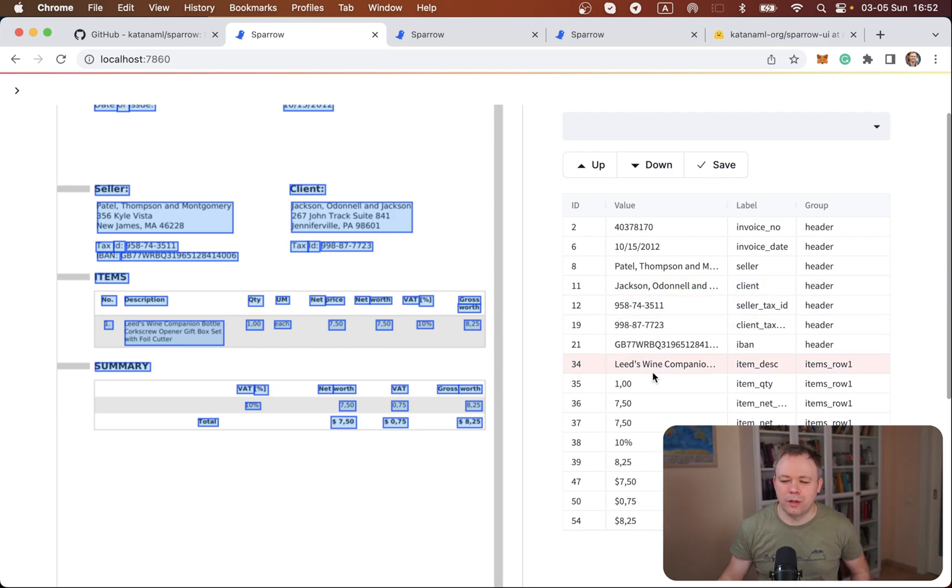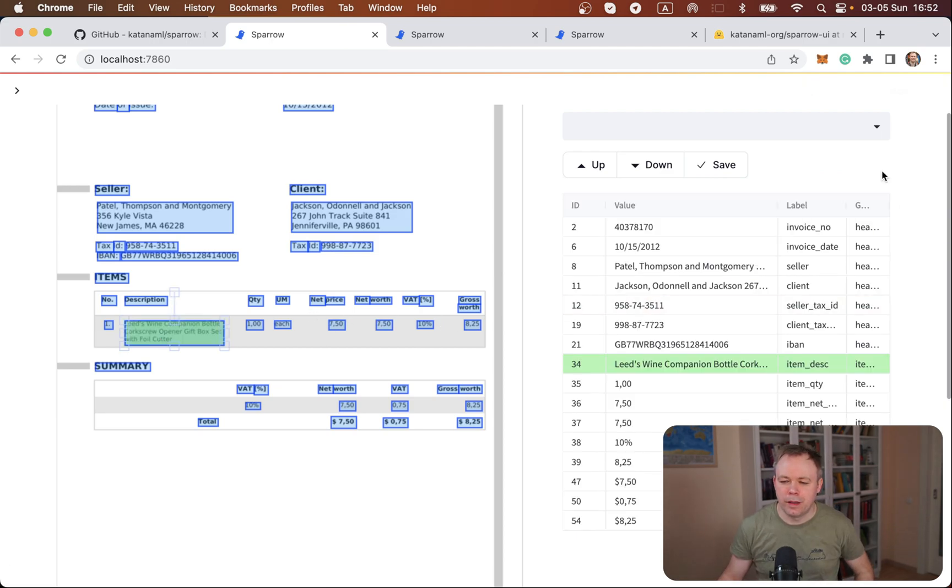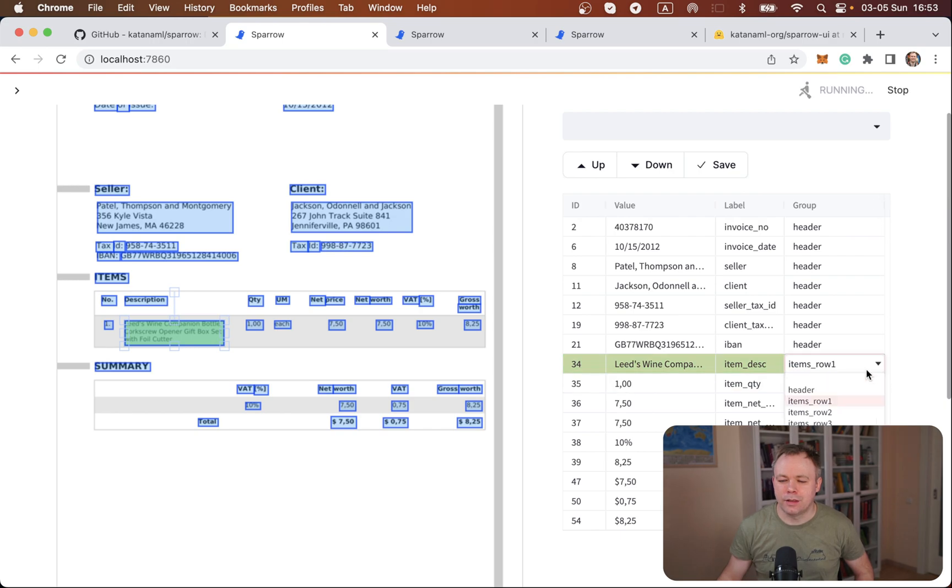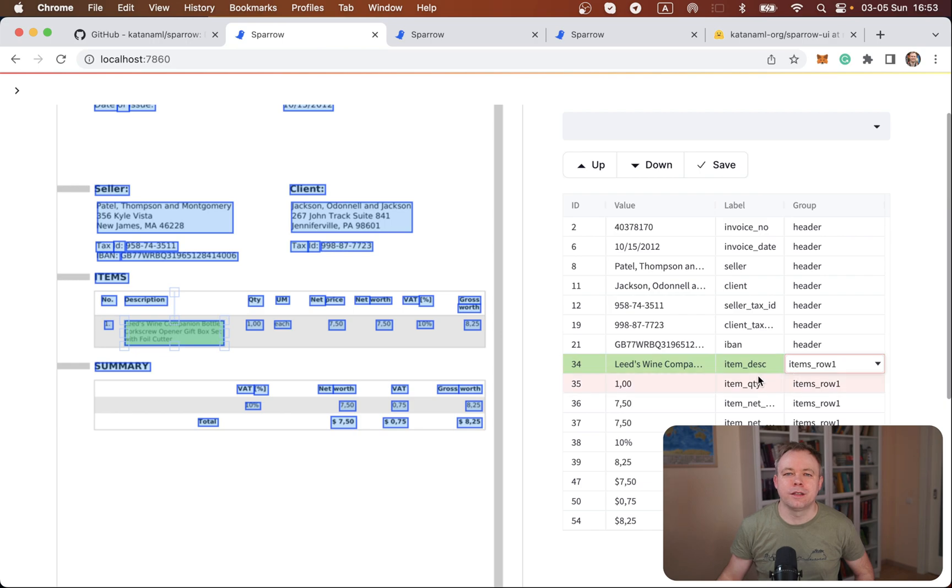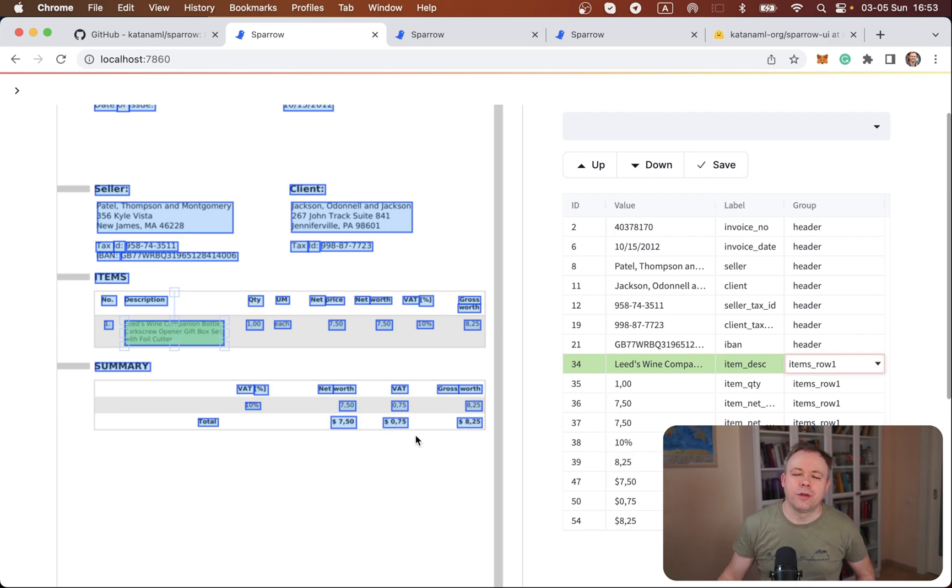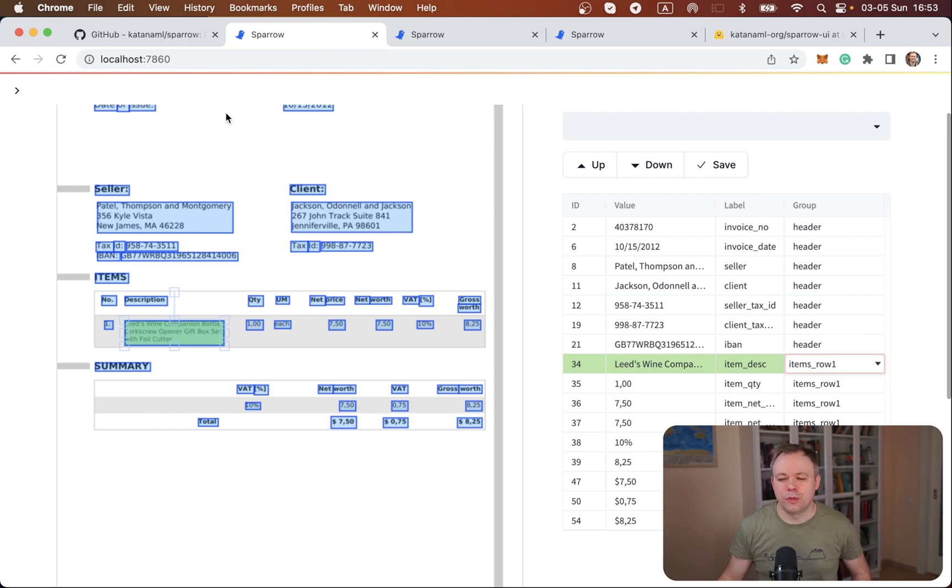For example, this one, item row one, this is related to this data entry. You may have multiple rows in a document and then you could select and assign item row two and so on. All the entries that belong to the same row are assigned with item row one. Then this group over here is a header and this is a summary like net worth, VAT and gross worth. So depending on the document type, you might have different sections and you could set up groups in a separate menu for Sparrow. In the data setup menu, you can set up any groups you want and over here you can assign them to the elements.